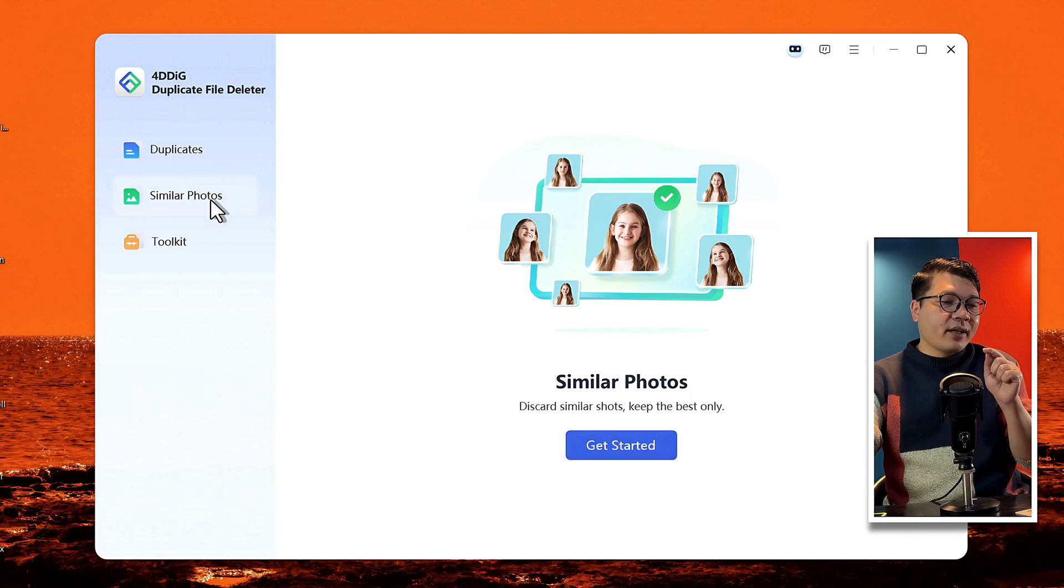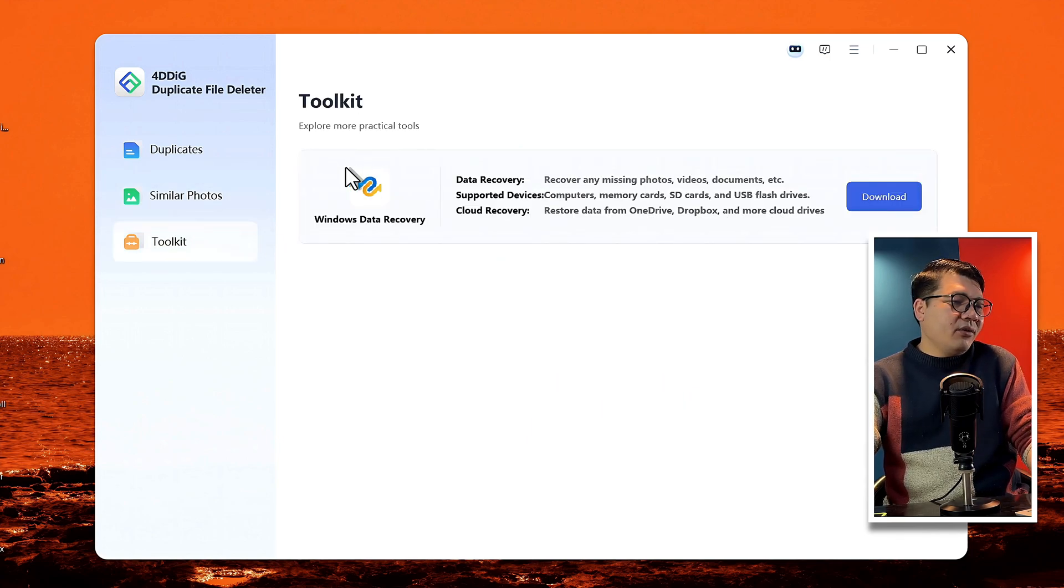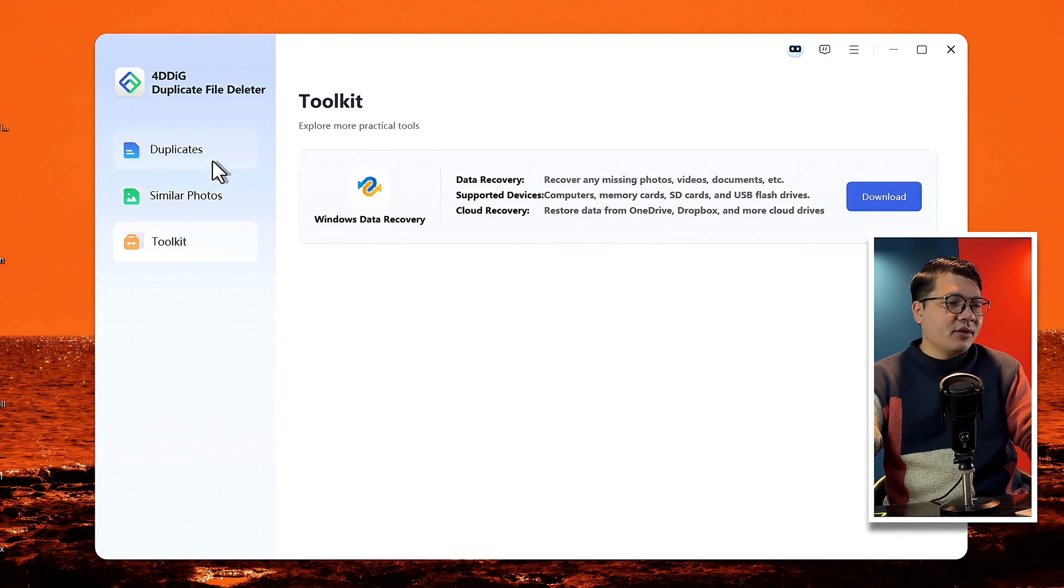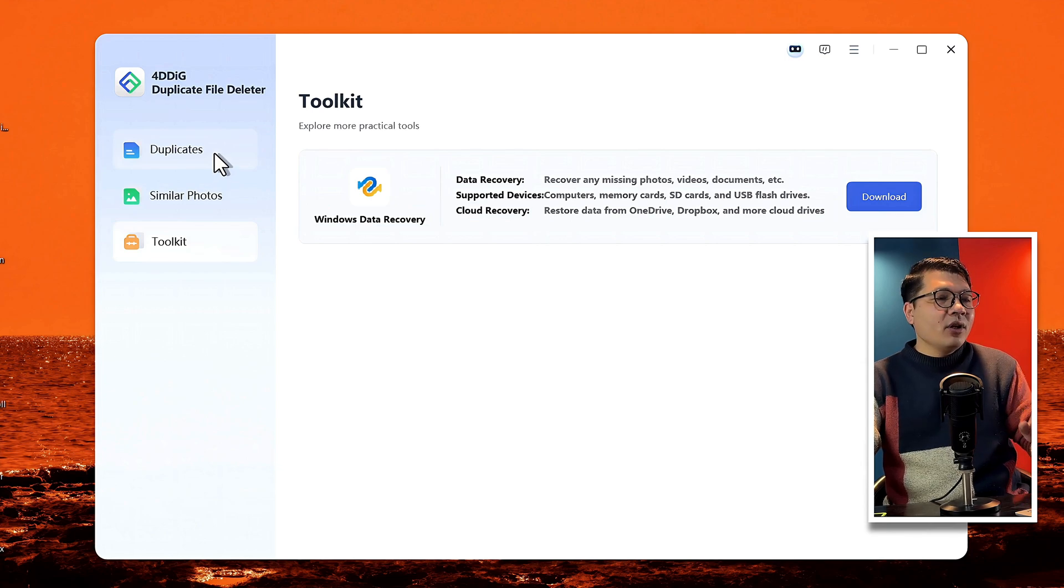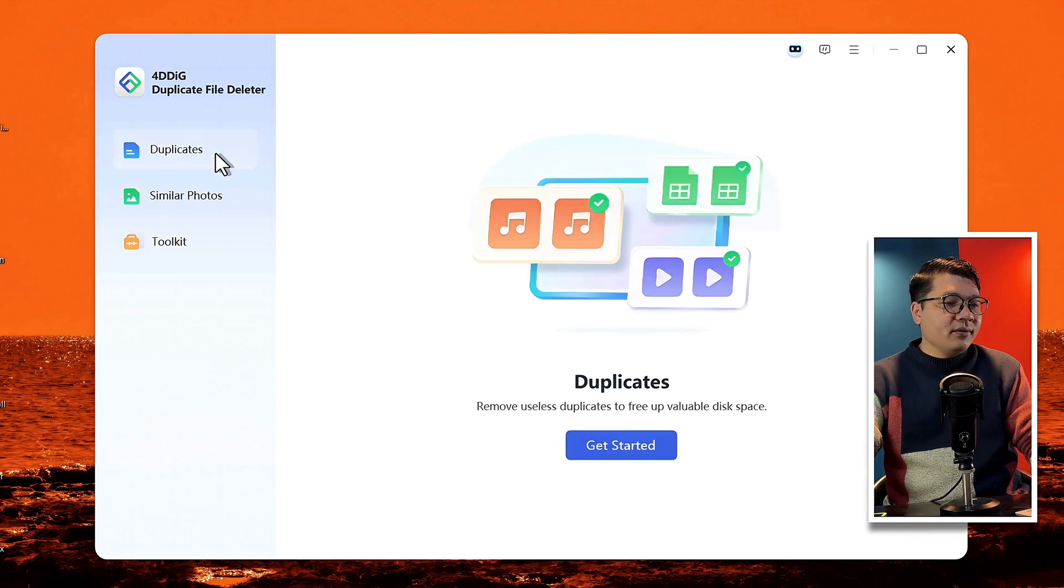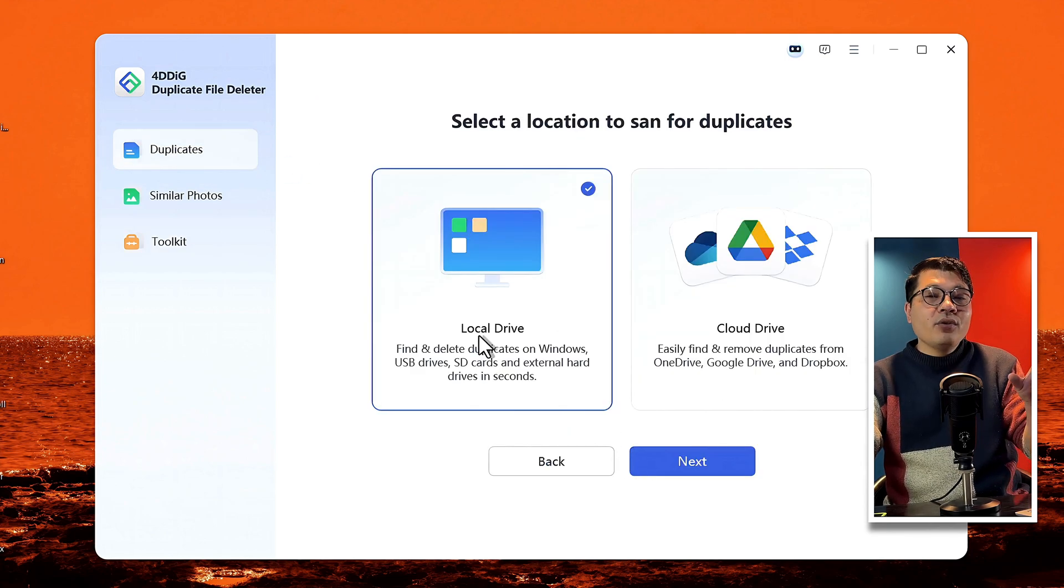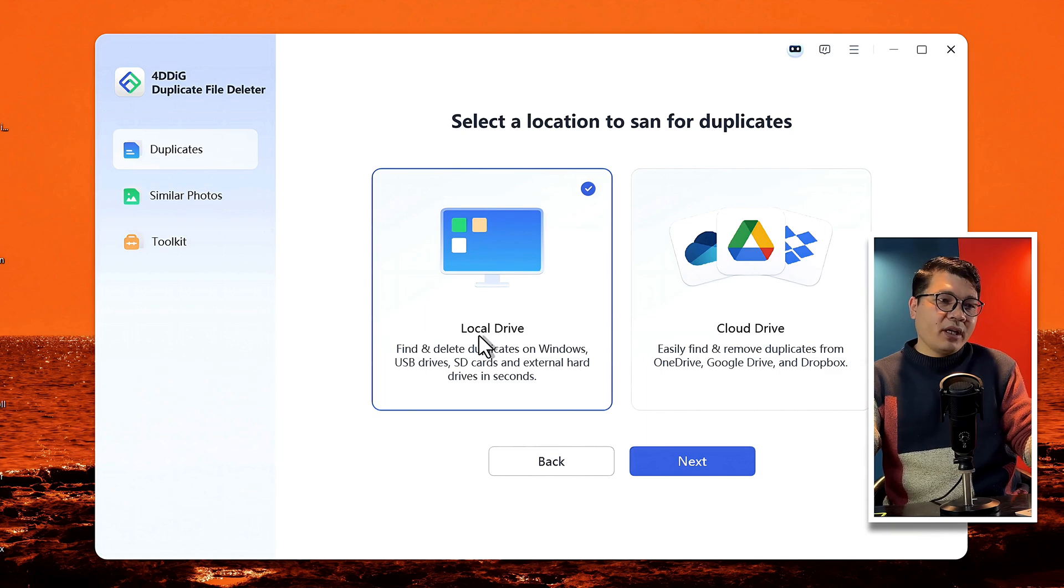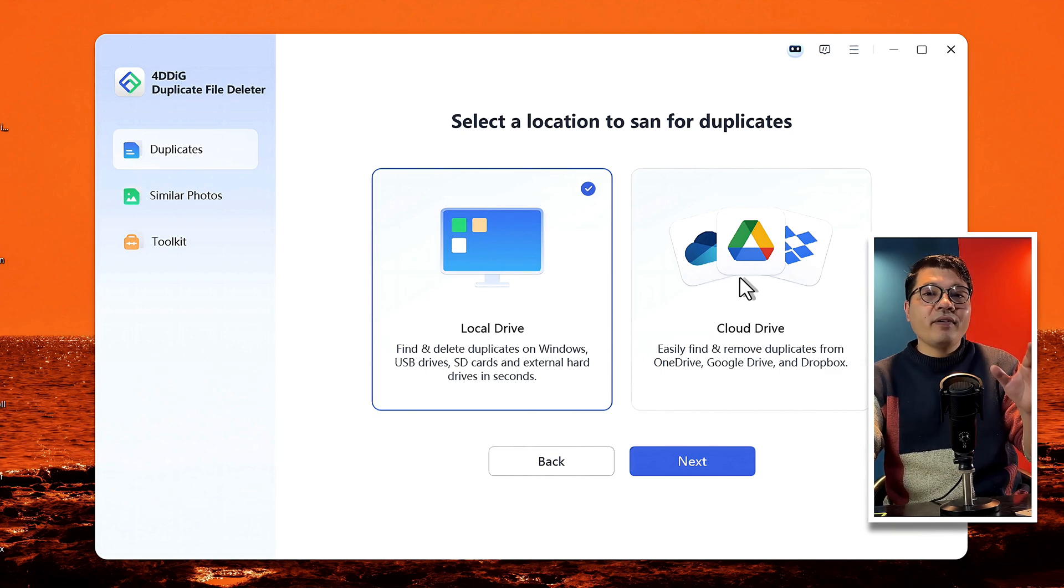And if you click on Toolkit, there will have other options. If you are interested, you can check it out. I'm gonna go with the first option, so select it and click on Get Started. Next, you have to select the location to scan for duplicate files.